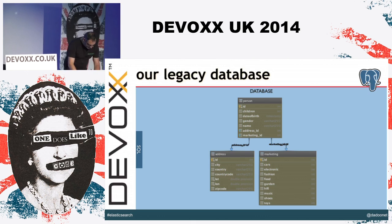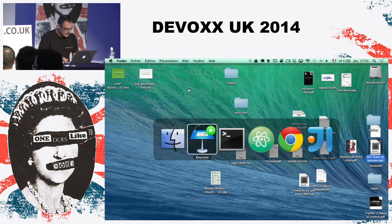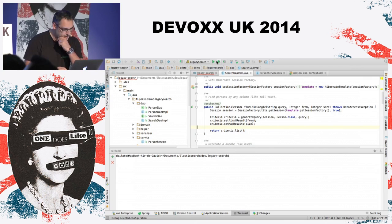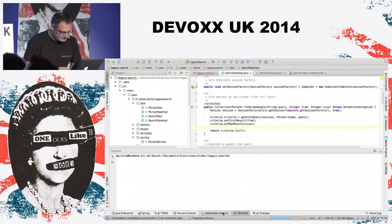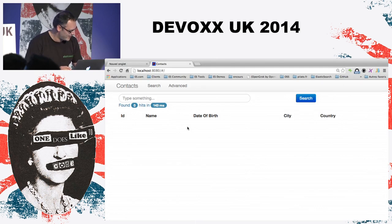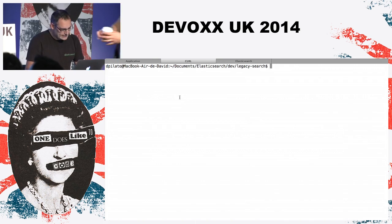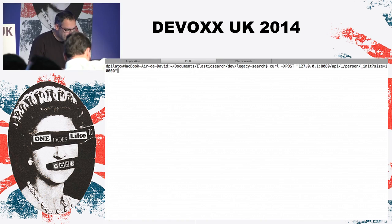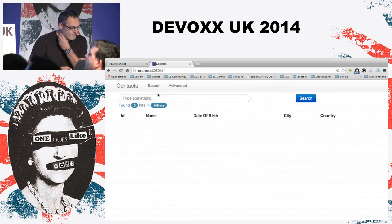Let's start a demo of what we have now. I'm going to run my application from IntelliJ — it's starting, deploying. I'm using Tomcat. The first thing I need to do is inject some data. I have an entry point where I can inject 10,000 persons. I have a small interface where I can search for people.